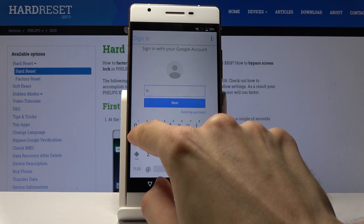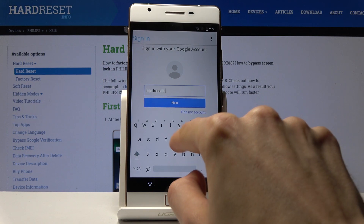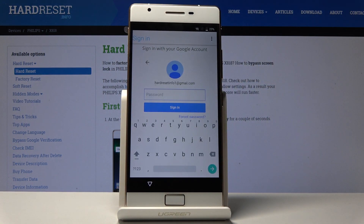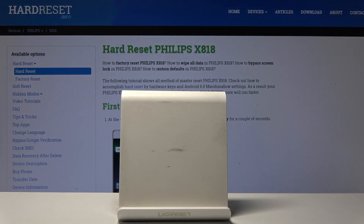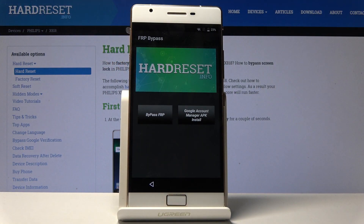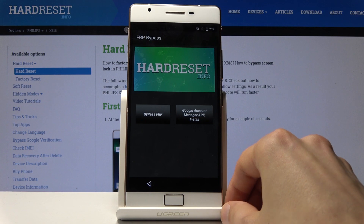I already have an account so I'm going to use it. Tap on Next, then put in your password — I'm going to turn off the screen for that. Tap on Sign In. You'll see that it's signing in, and once it successfully signs in, it should hand back to the FRP bypass app.